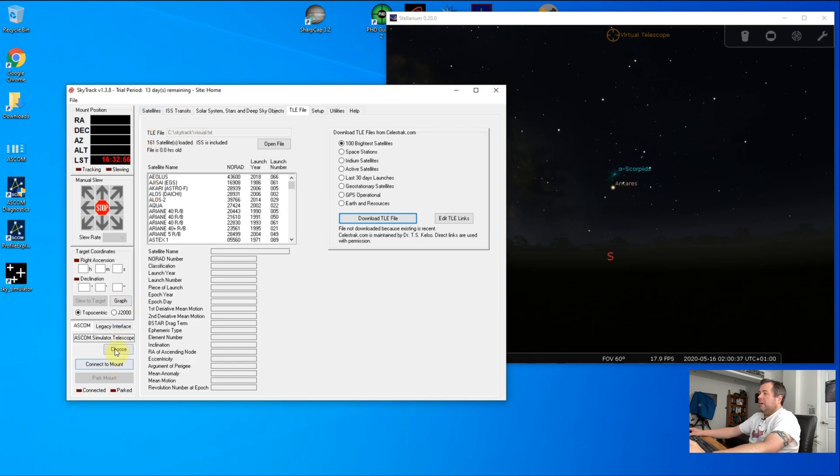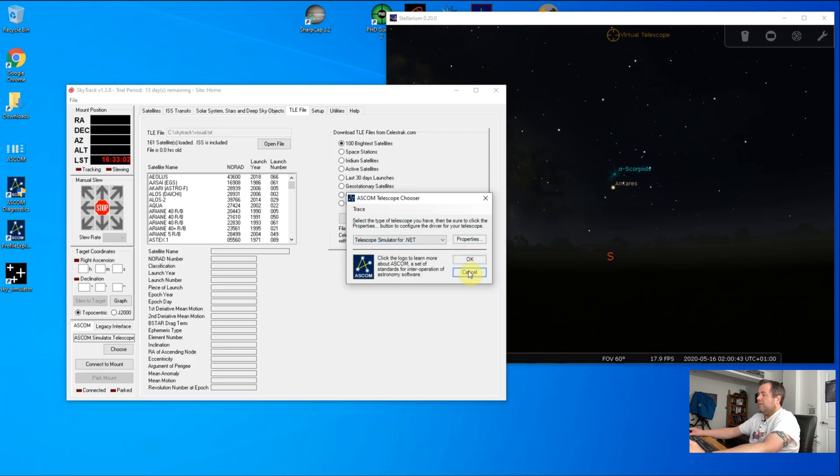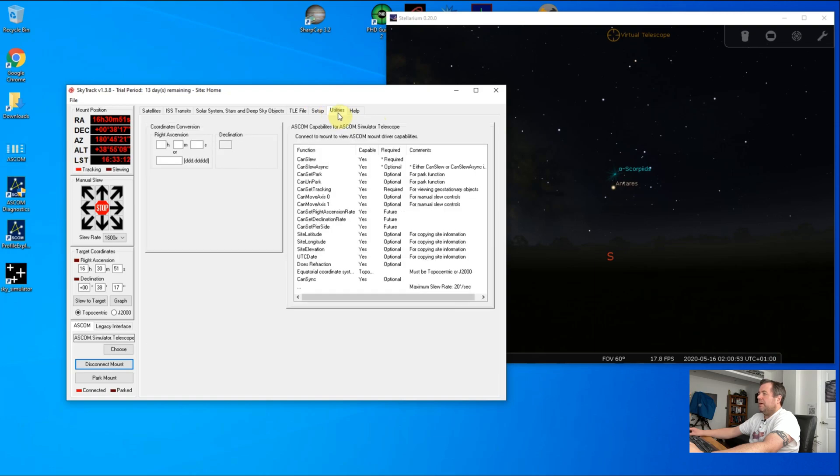Then we will connect our mount. We have our ASCOM chooser, so I'm using the Telescope Simulator for .NET. You would obviously choose your real mount, and then we're going to hit connect to mount. It's connected. I can see the RA, dec, alt settings up here.